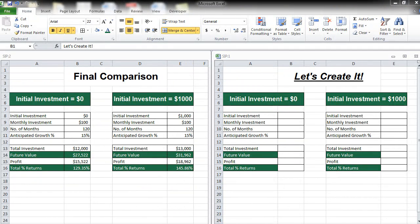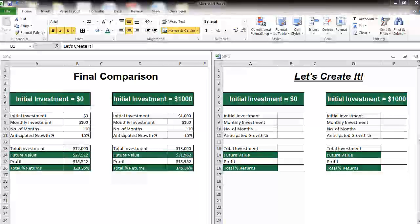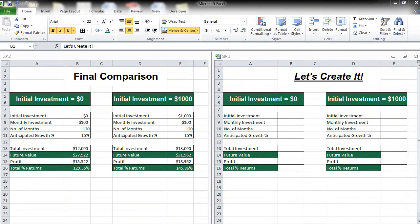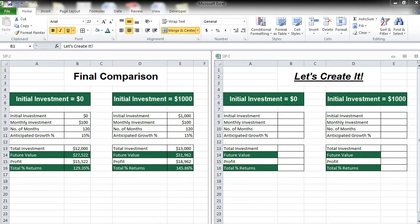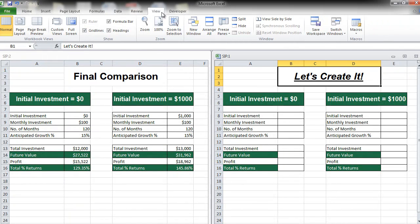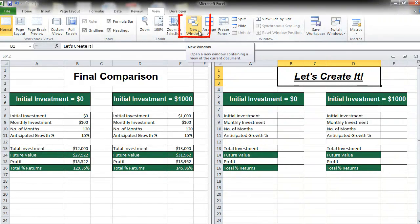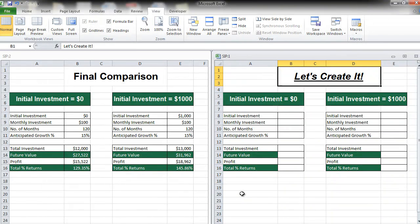To understand how to create this, what I have done is taken a replica of my Excel and put it next to each other. This is possible using the new window feature in Excel, which is under the View tab — New Window. So now I have two sheets next to each other. The first sheet is my final comparison, and the next sheet is what we are going to create in.